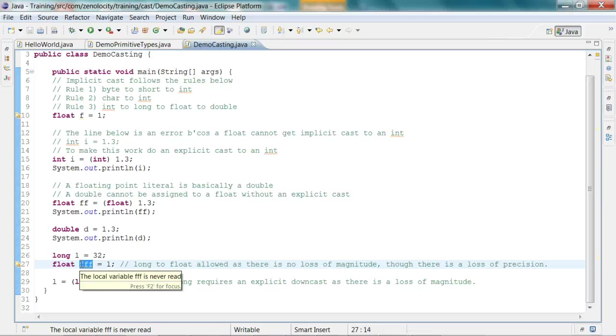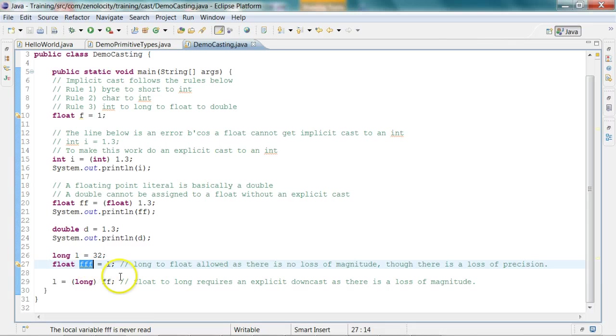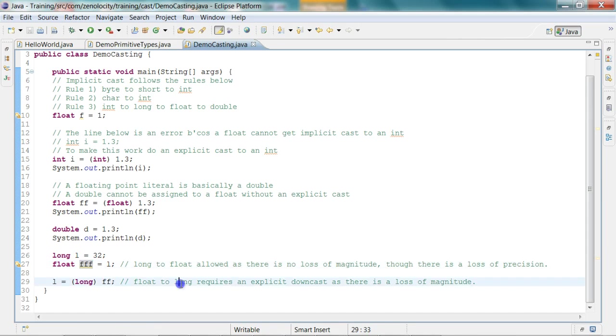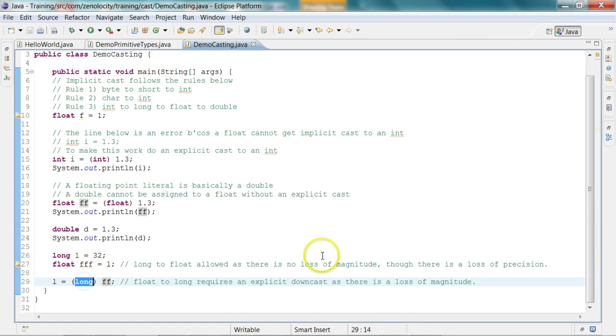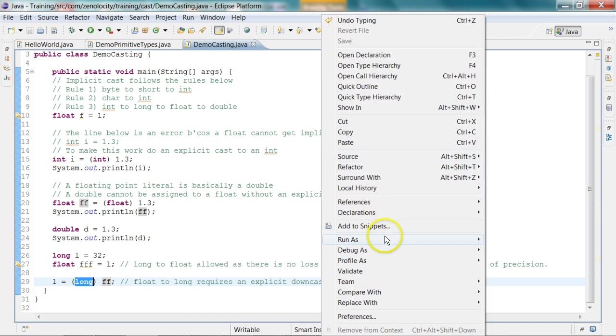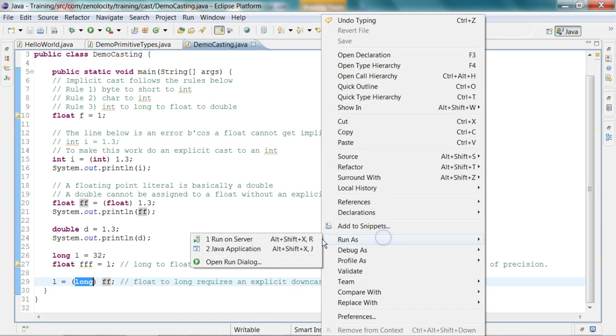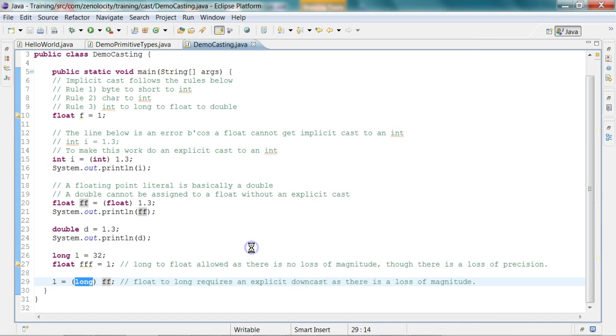So since there is no loss of magnitude, though there could be a potential loss of precision, a long can be assigned to a float. However, a float cannot be assigned to a long because a float can represent much bigger numbers. So an explicit cast will be required. So let me run this program, run as Java application.